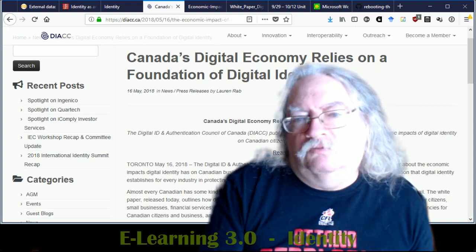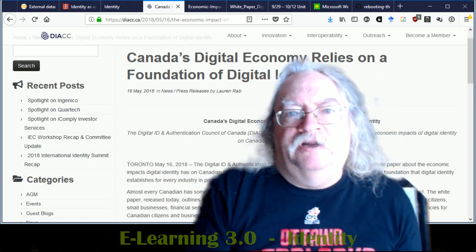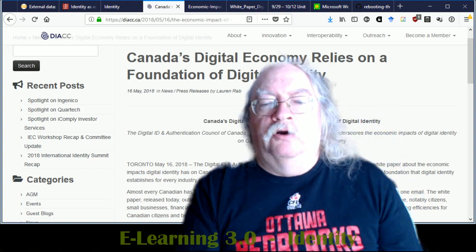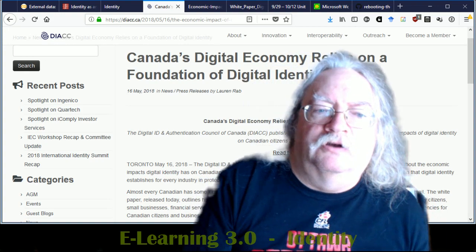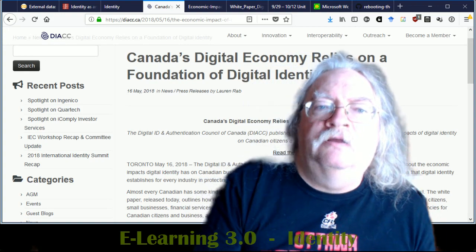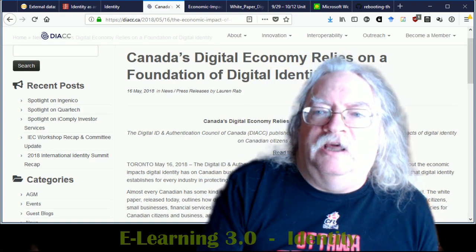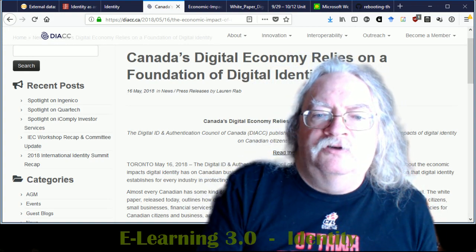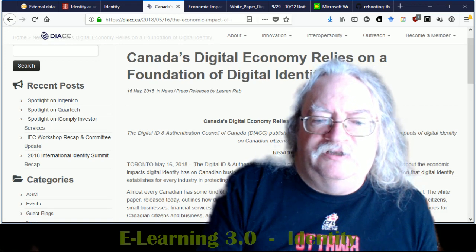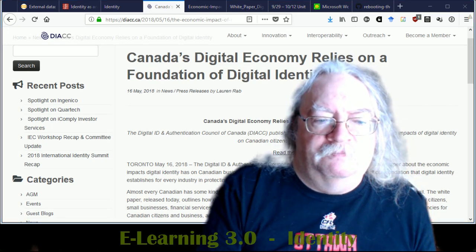So we're talking about identity in e-learning today, e-learning 3.0 specifically, but we need to keep in mind that there's this deeper background that's going to come into play.